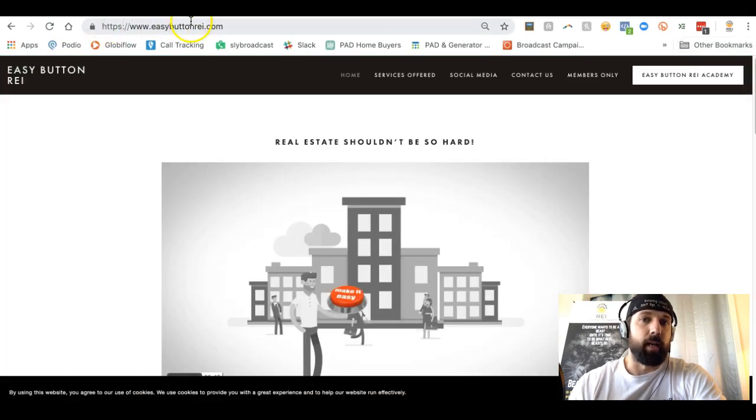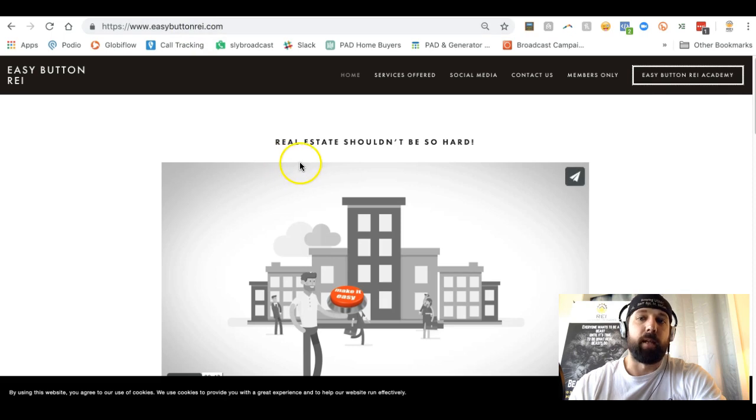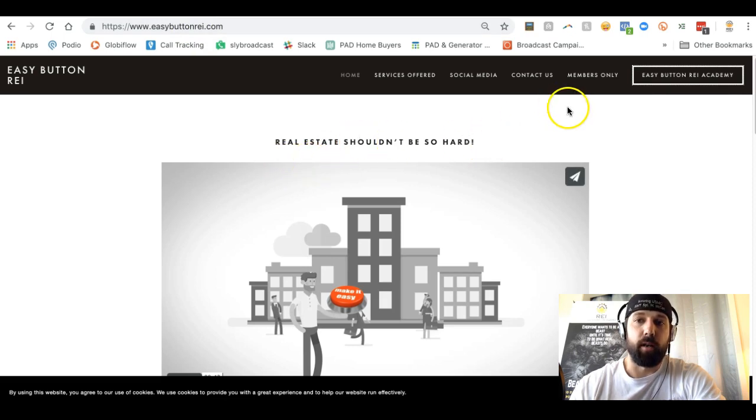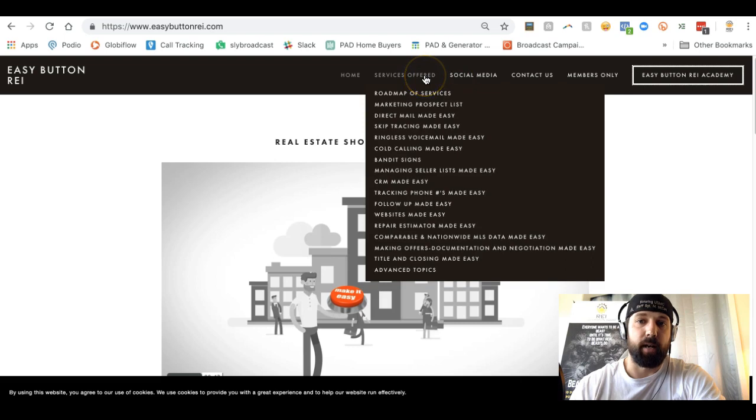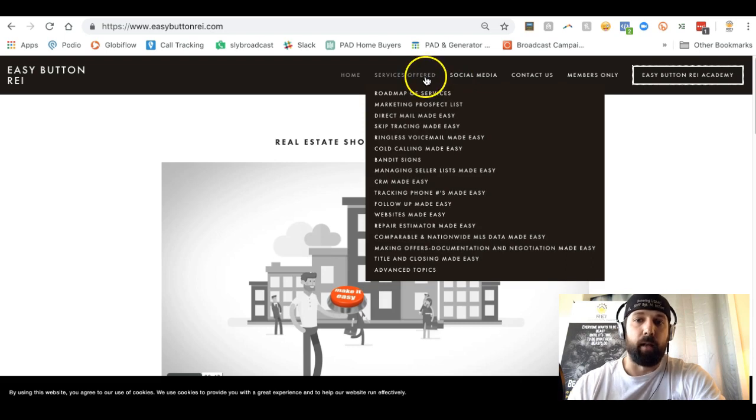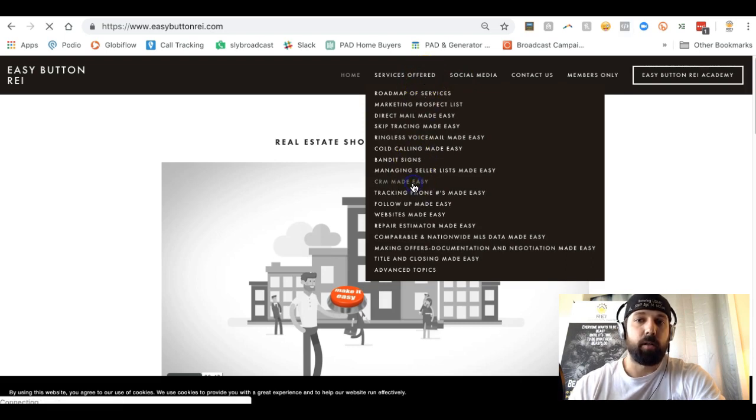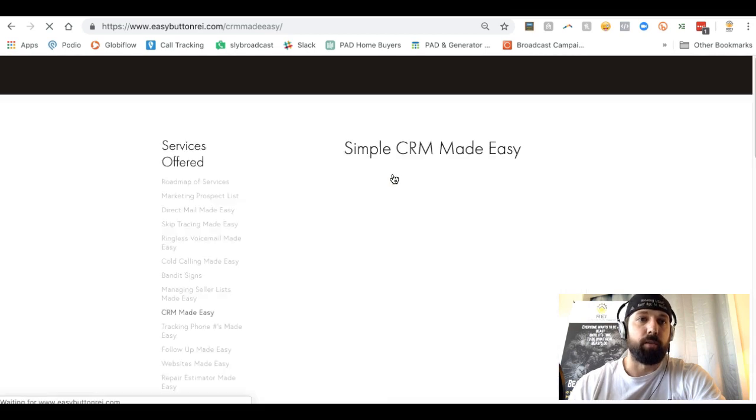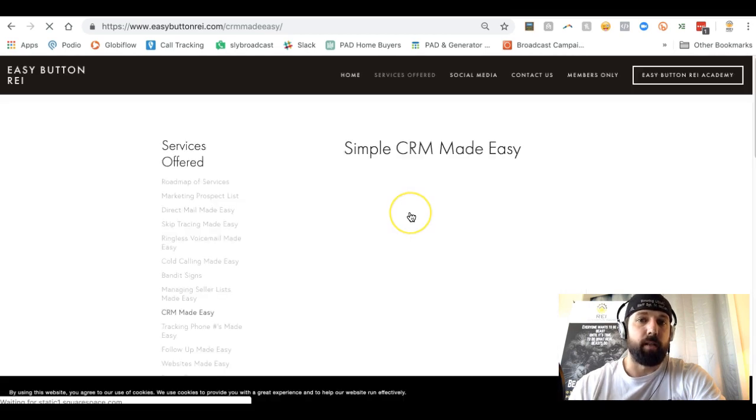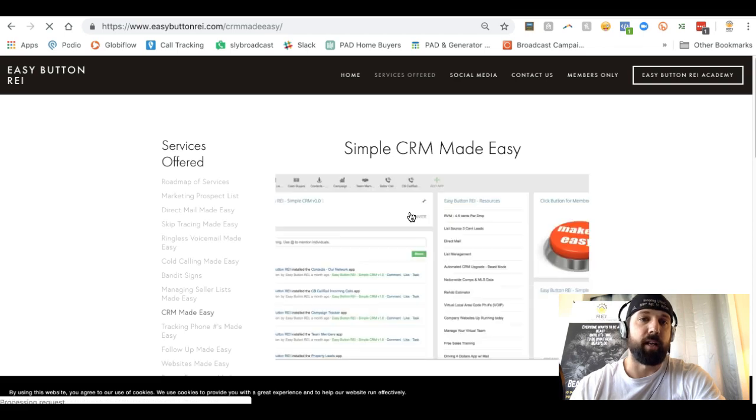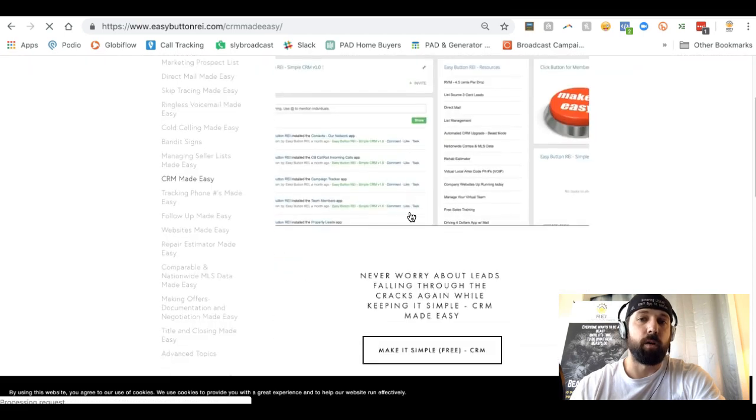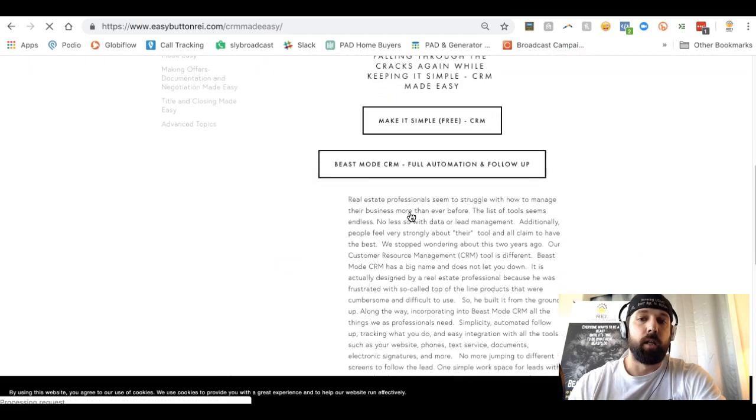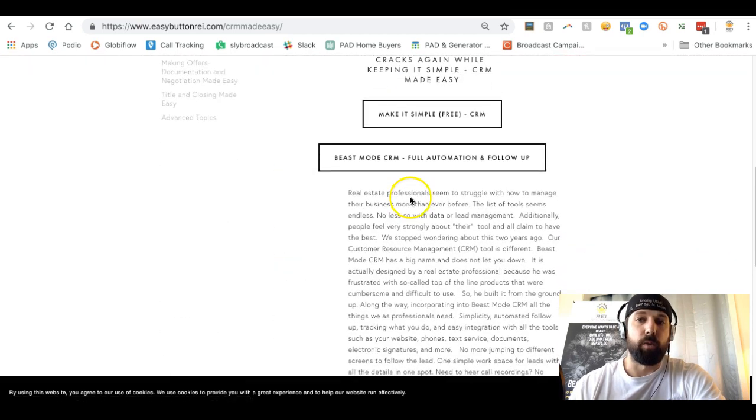Here we're over at Easy Button REI. When you get to the main webpage, you can go to the services offered up here at the top and then come down to CRM. Once you're there, you'll be able to click on the Simple CRM button.